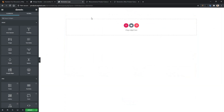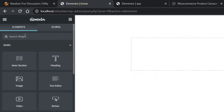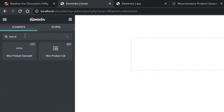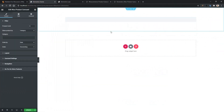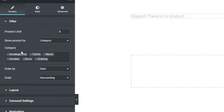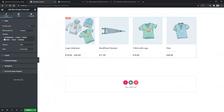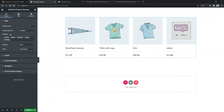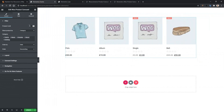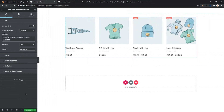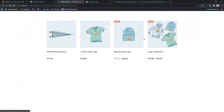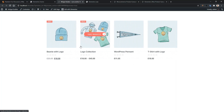Let's remove this one and start from scratch. The first option is the Product Limit — right now it's 8, but let's make it 4. In the preview page, you can see these 4 images are coming repeatedly. In order to make things clearer, I have to disable the loop.